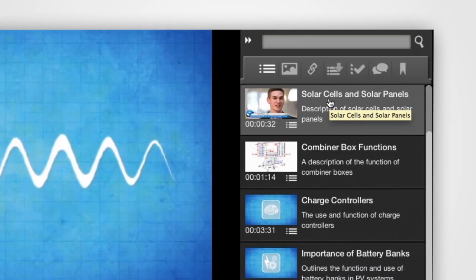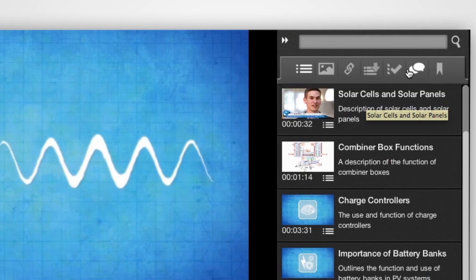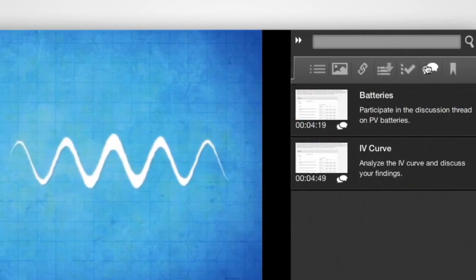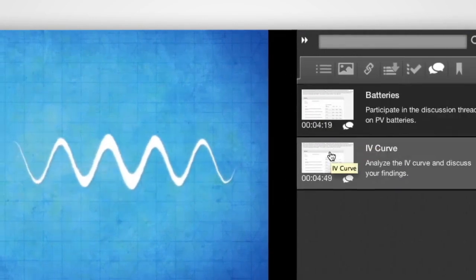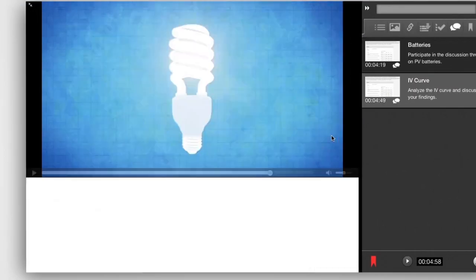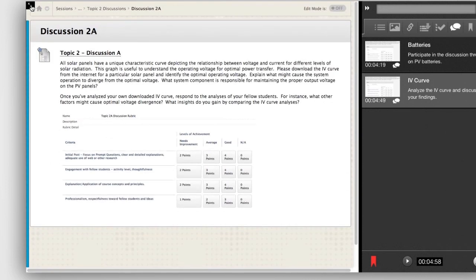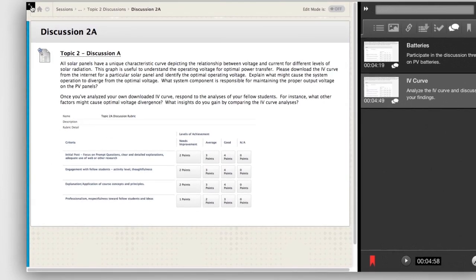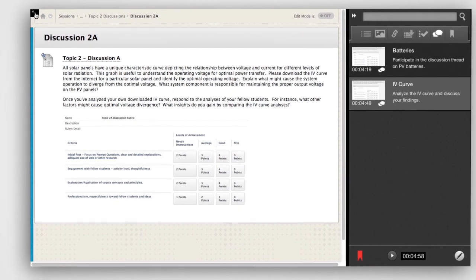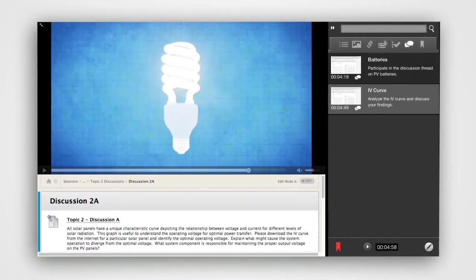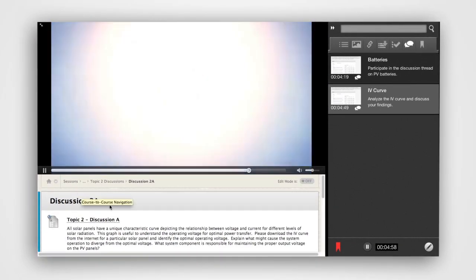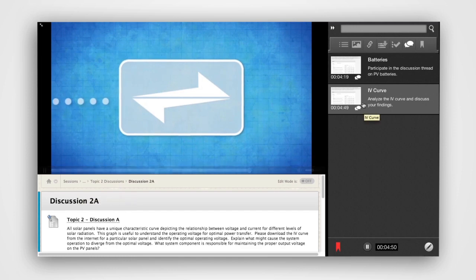Discussion questions are placed in context with the transcript portion of the central video. EWB USA community members are free to exchange ideas and recommendations, answer questions, and seek expert advice right in line with the main points of the video.